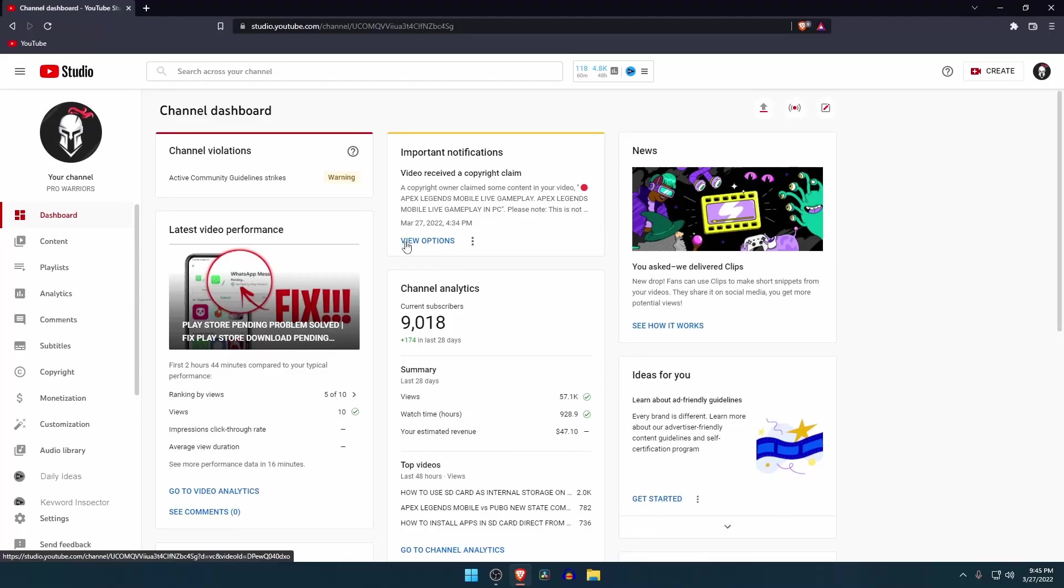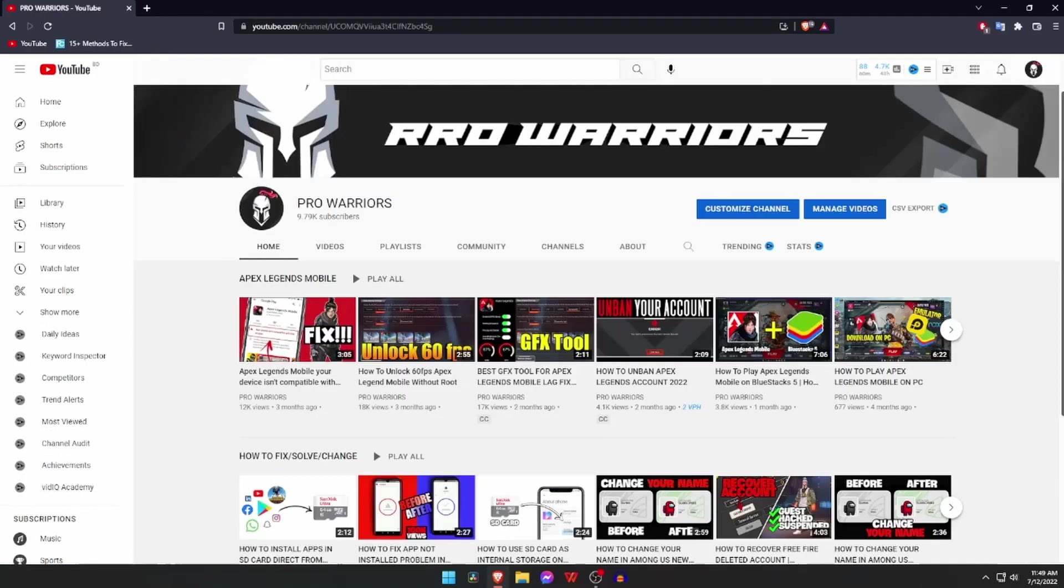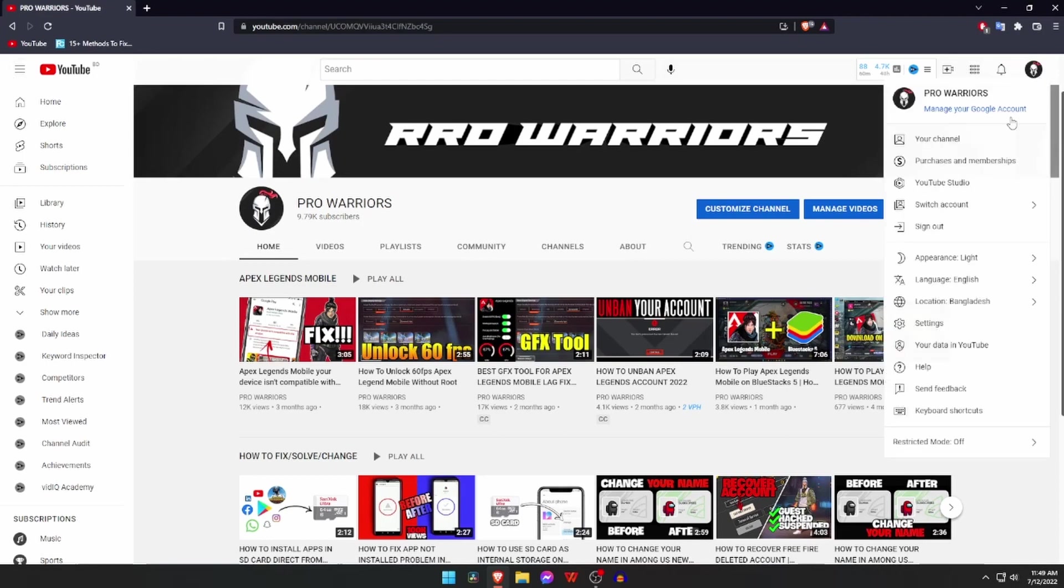Are you tired of getting YouTube copyright claims? In this video we will show you how to remove copyright claim on YouTube video. What's up guys, this is Pro Warriors. At first, let me explain why we get this copyright claim.